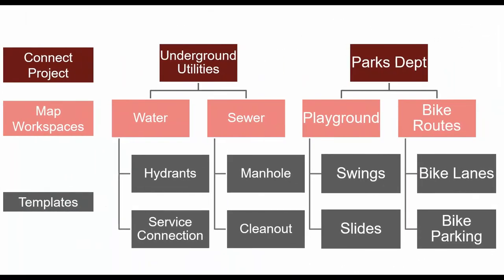If we look at the hierarchy in a flowchart format, it would look like this. Here I have two separate Connect projects, Underground Utilities and Parks Department. The way that Connect functions is that the maps and templates within the Underground Utilities project can't be accessed from the Parks Department project. Each project is a data silo independent of the others.